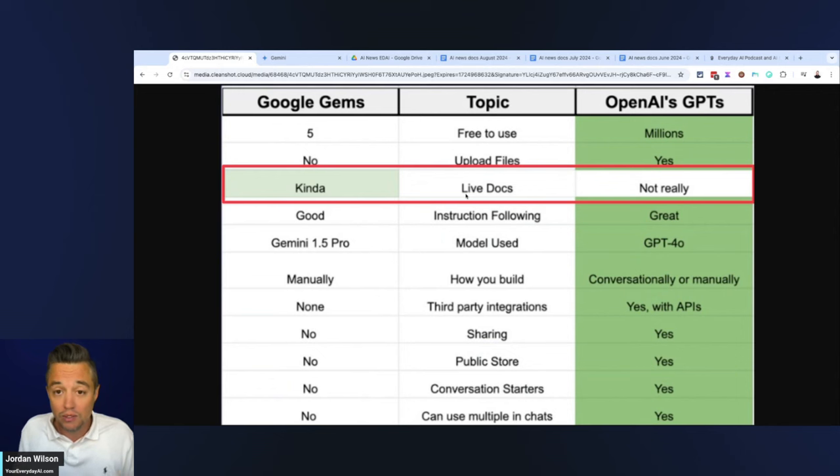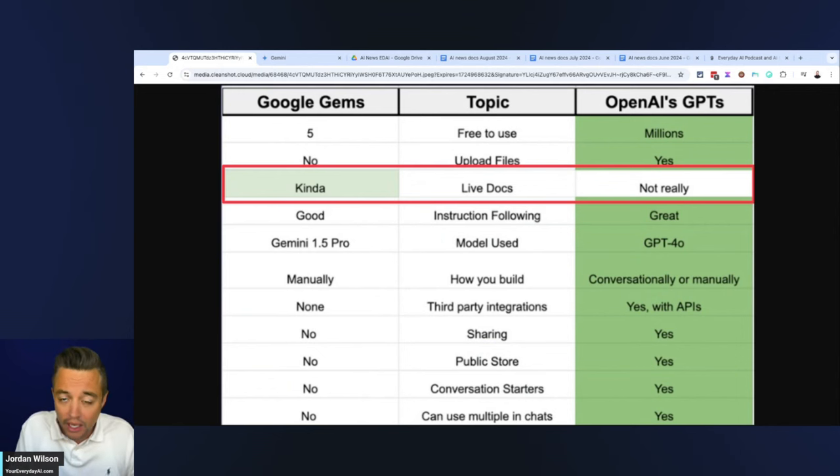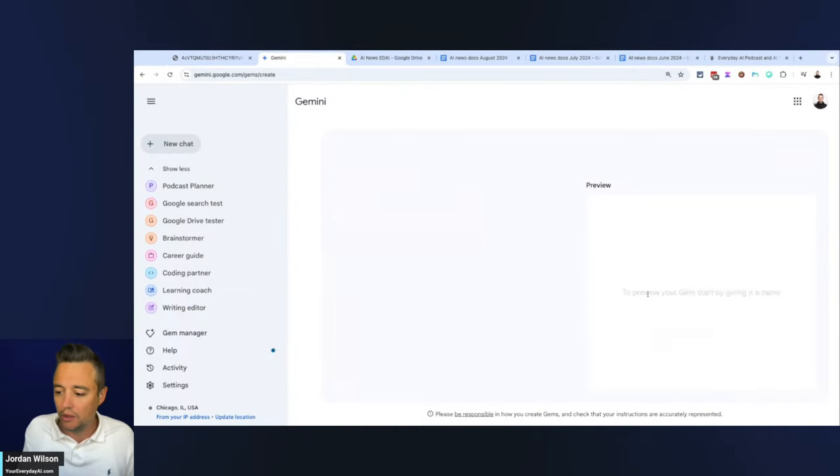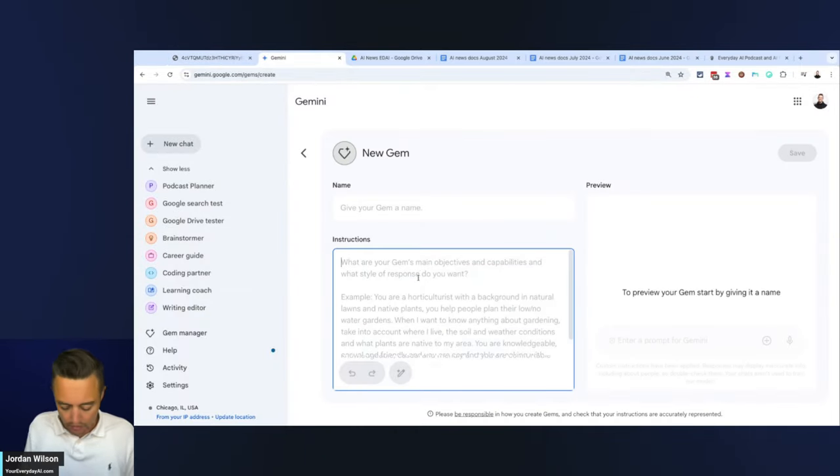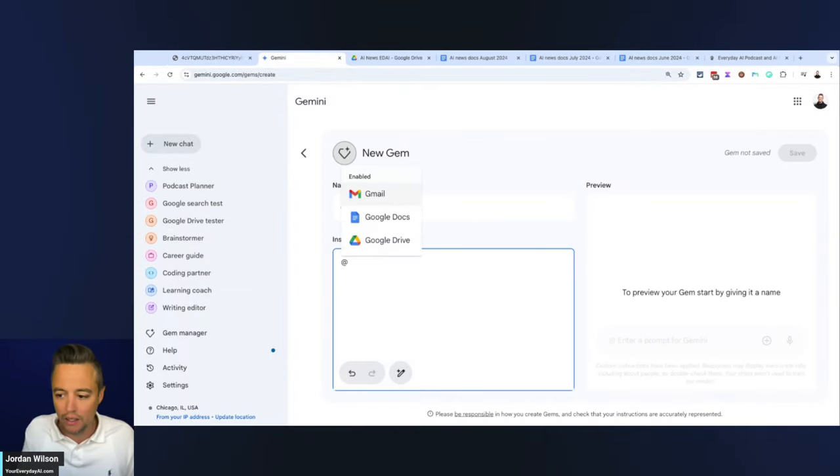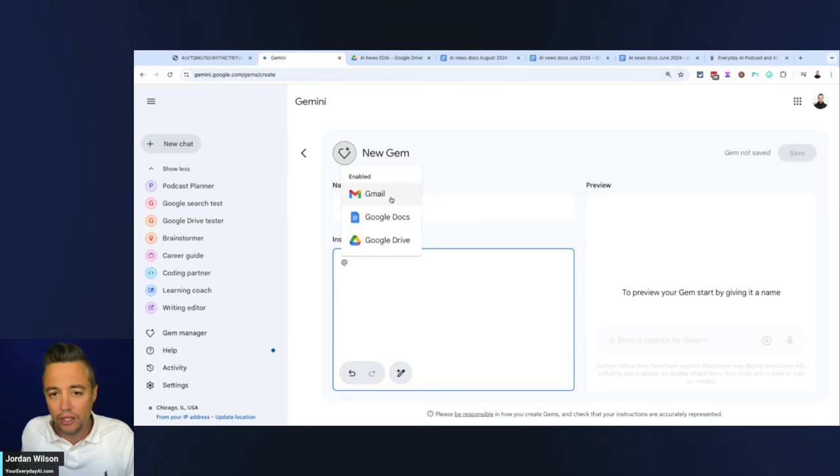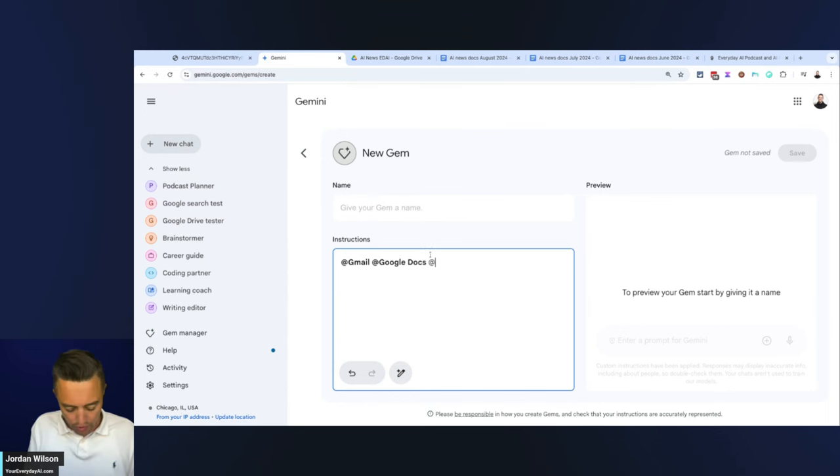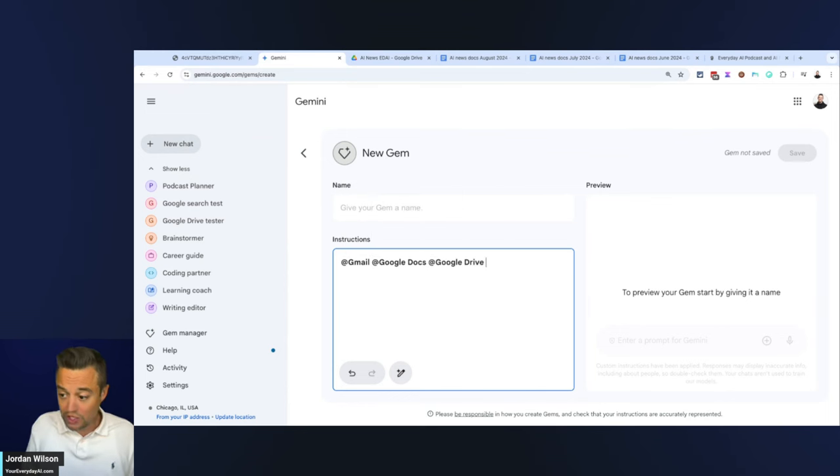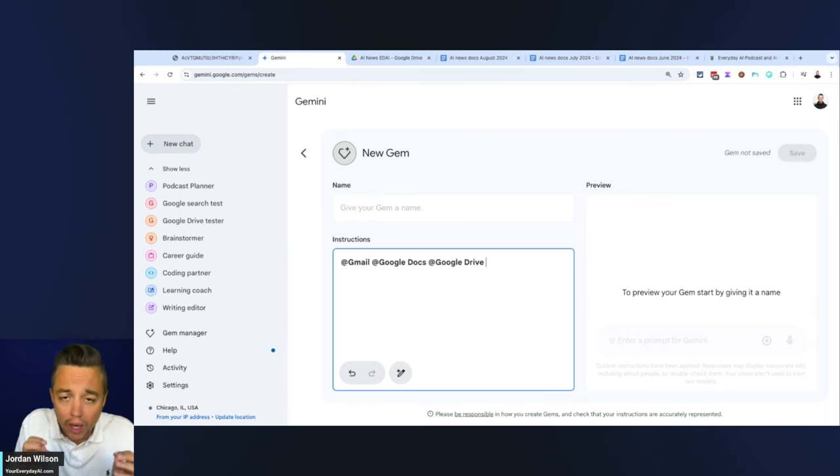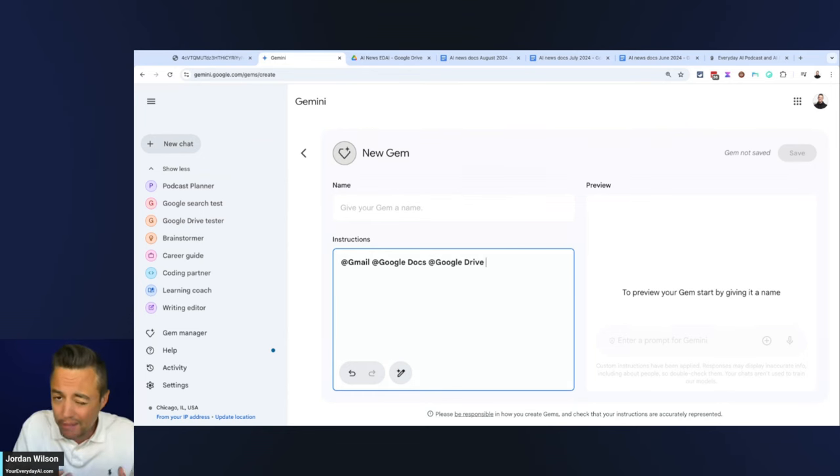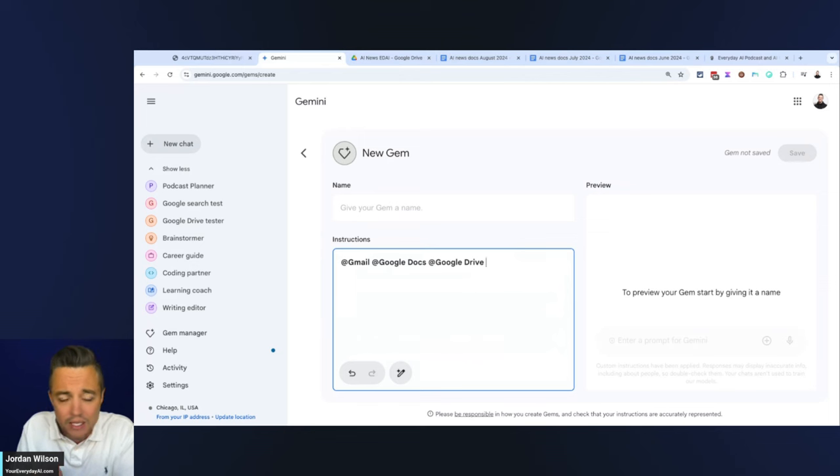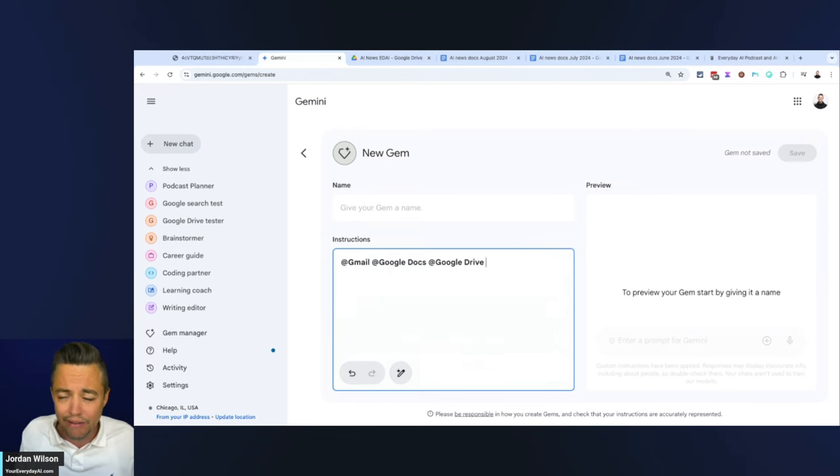Inside of Google Gems, you cannot upload individual files. The only thing you can actually do is bring in connections to your Gmail, to your Google Docs, and to your Google Drive, which is great, especially if your company uses Google Workspace.